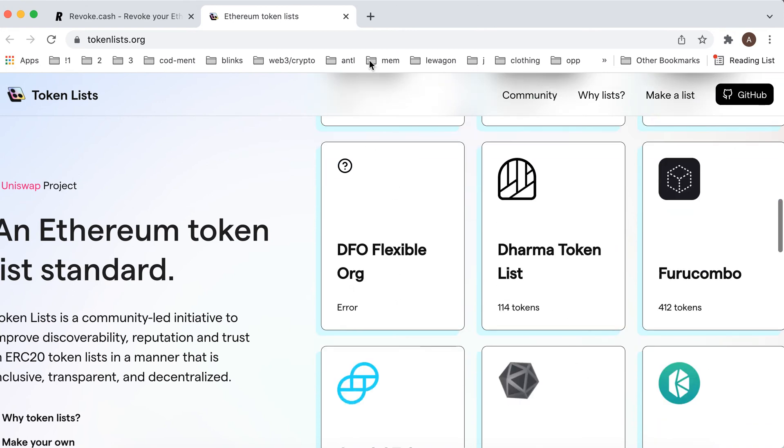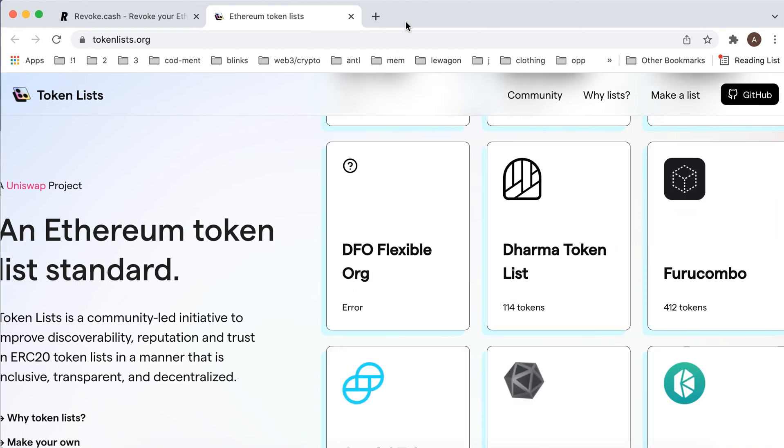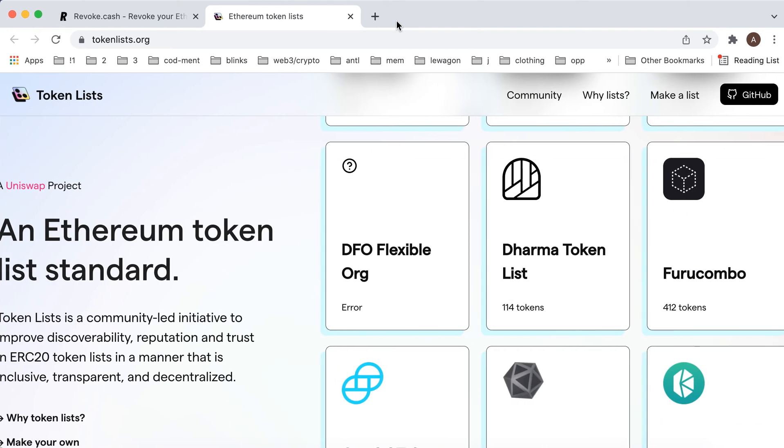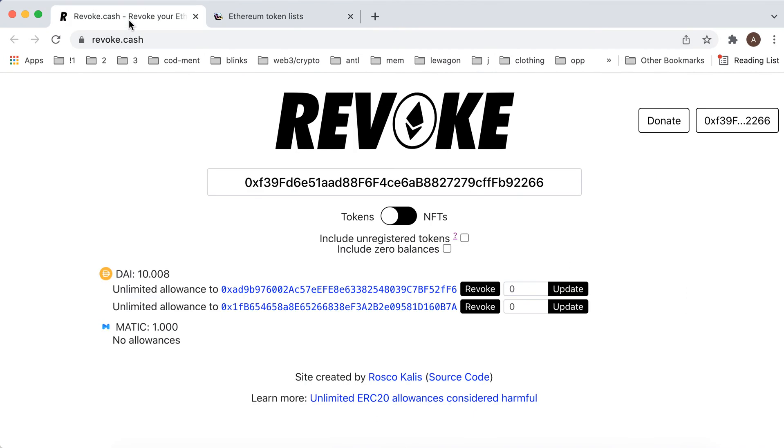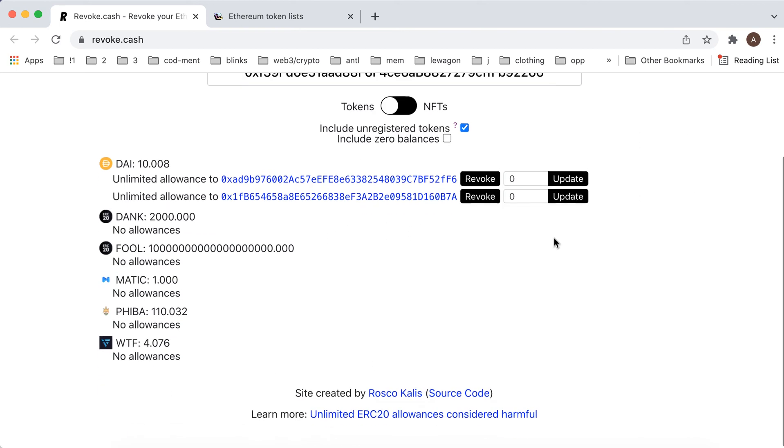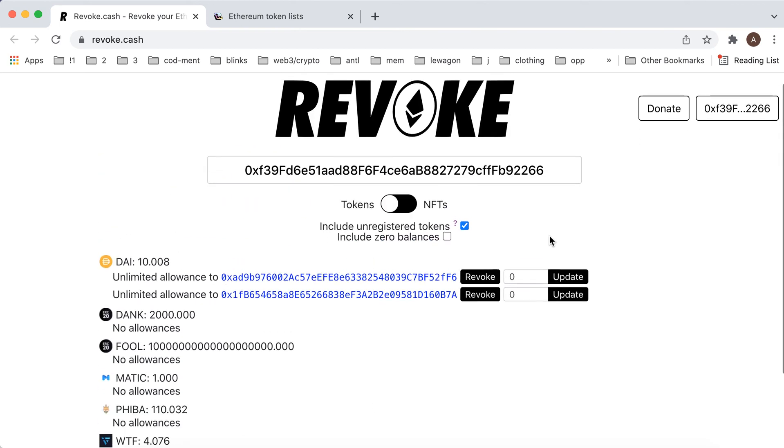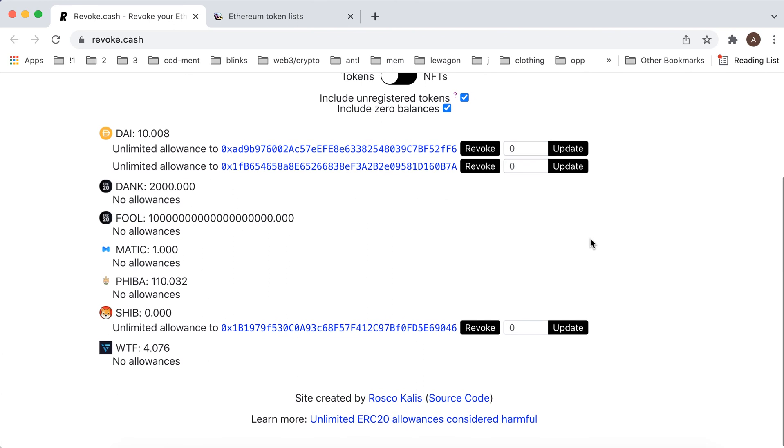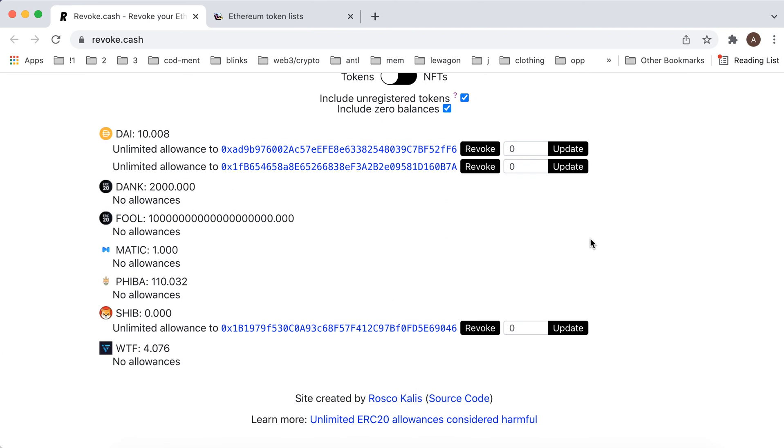So maybe also include tokens that's not that official. Include zero balances. So here you can just do that.